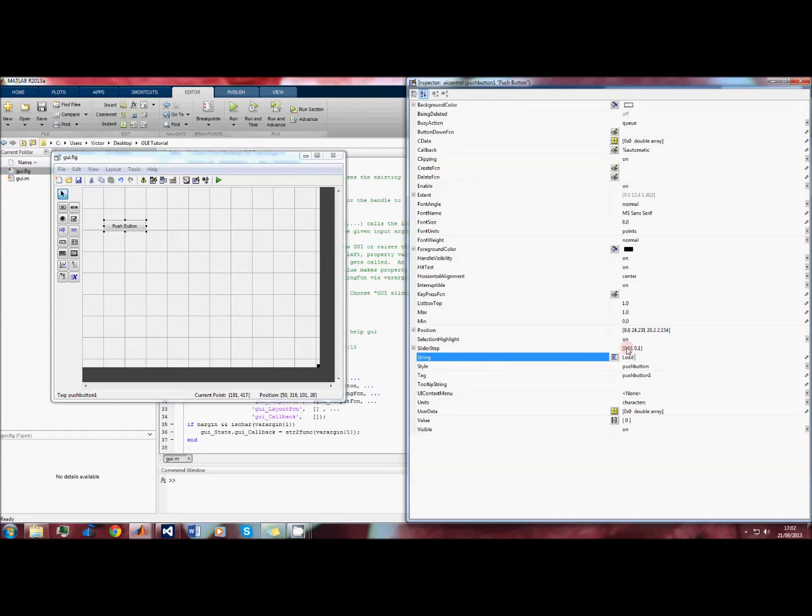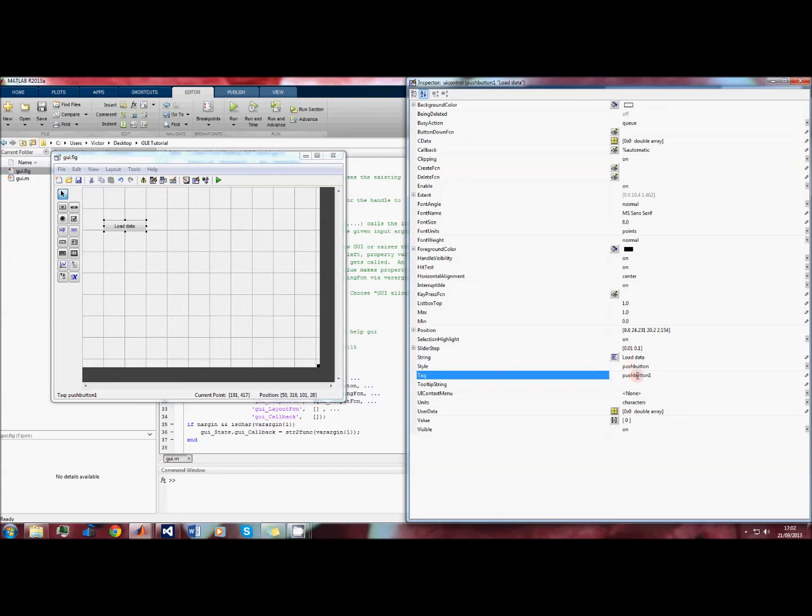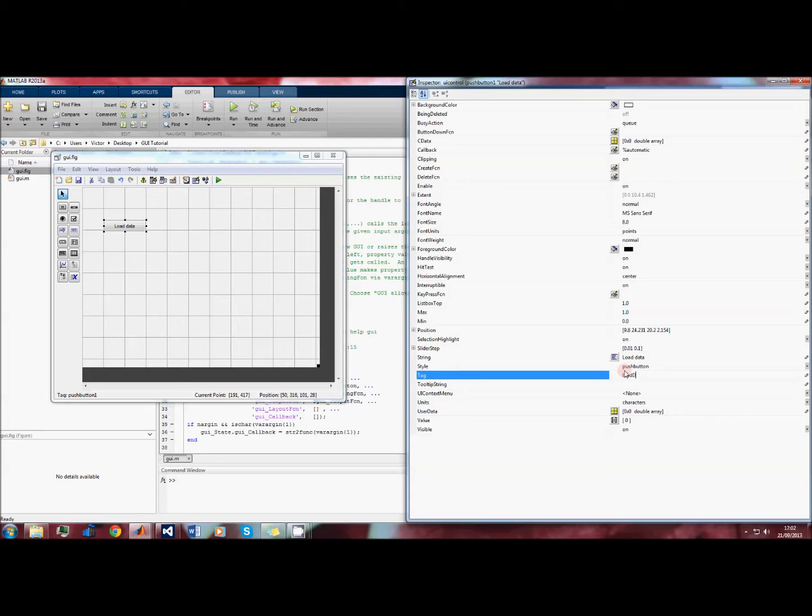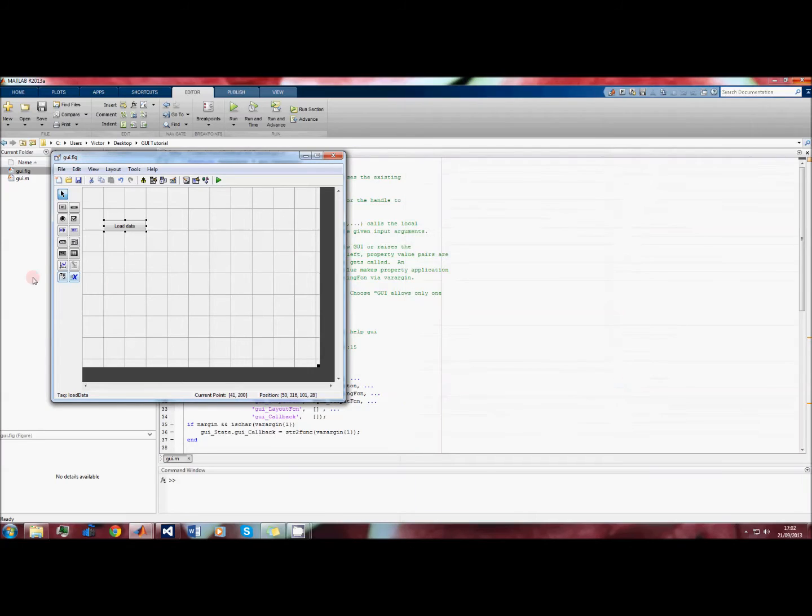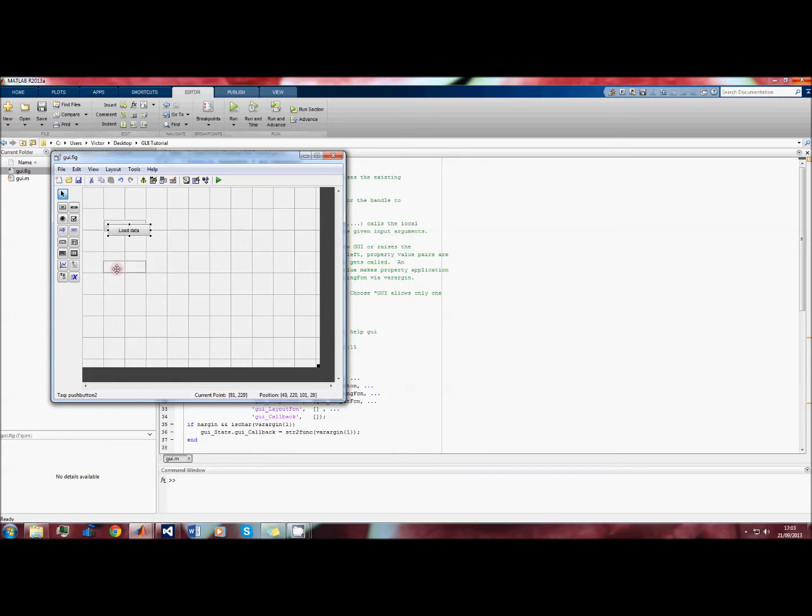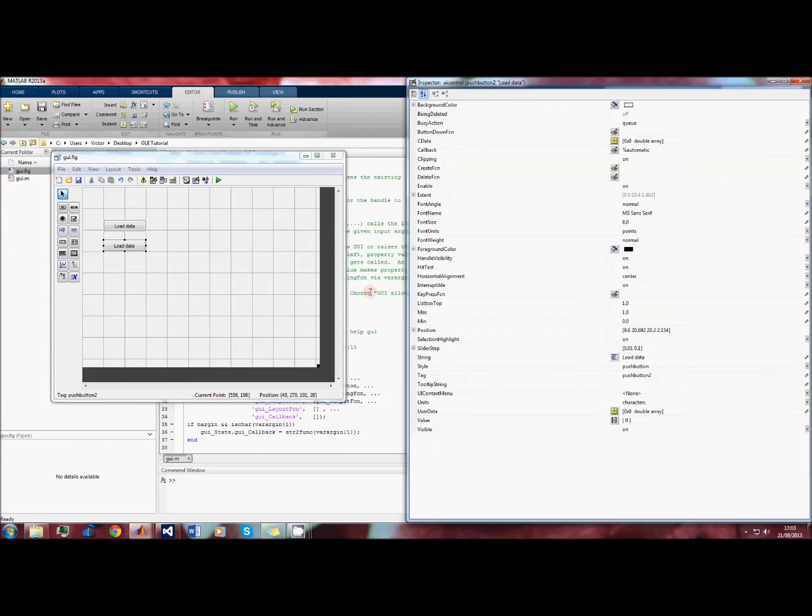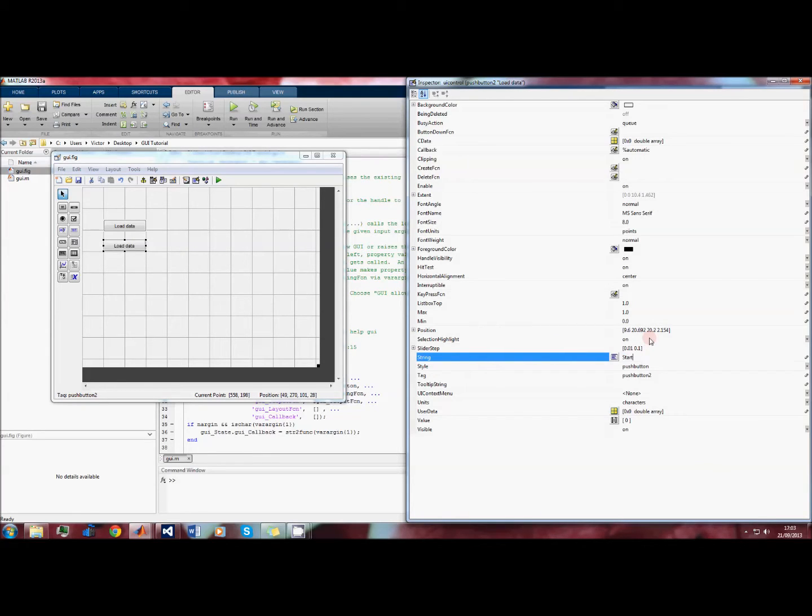The tag is the name that the MATLAB code file gives this object. This is the name that we use to address the button when we control what it does. Push button one isn't a particularly useful name, so we'll rename it to something like 'load data'. We'll duplicate the button by clicking on the button and then clicking ctrl D. We'll do the same - double-click, change the string property, and we'll name this 'start'.